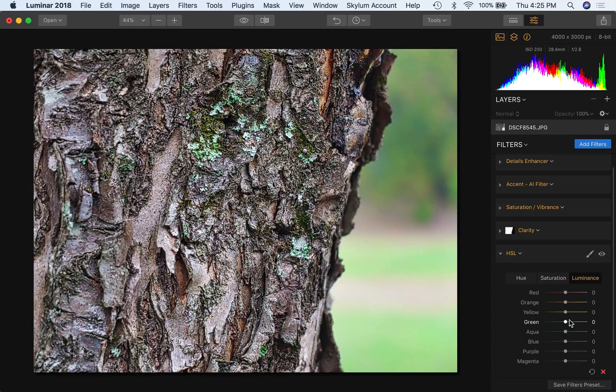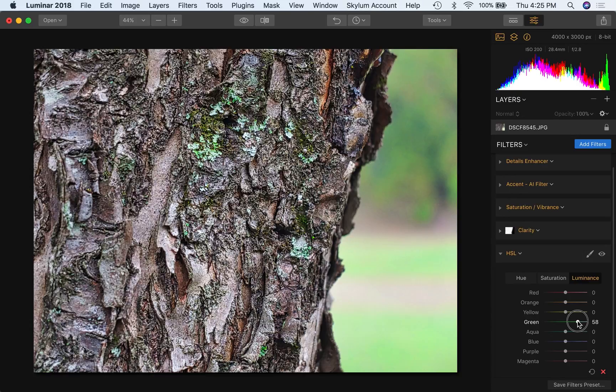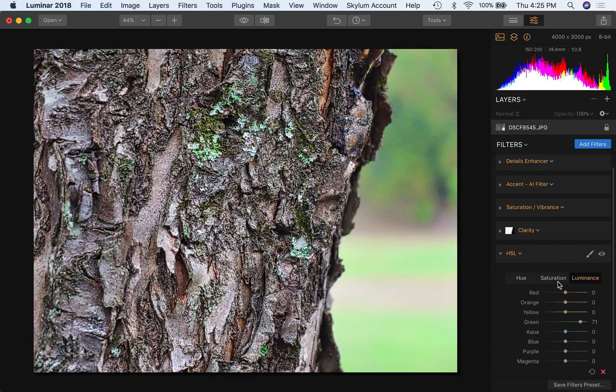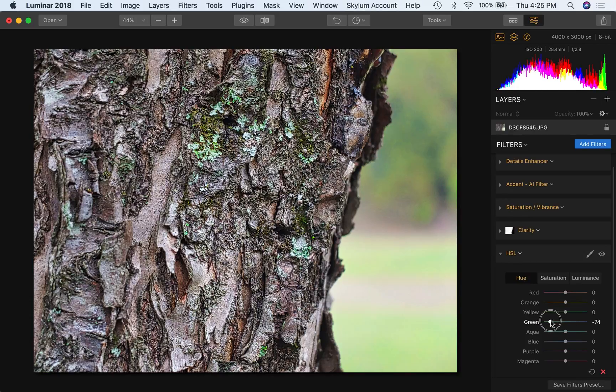You can also use the luminance to bring up, think of this as the brightness. Okay. So we have saturation, sort of the richness of the color, and luminance, the brightness of the color. Okay. You can also play with hue to sort of change that composition of the color, if you will.